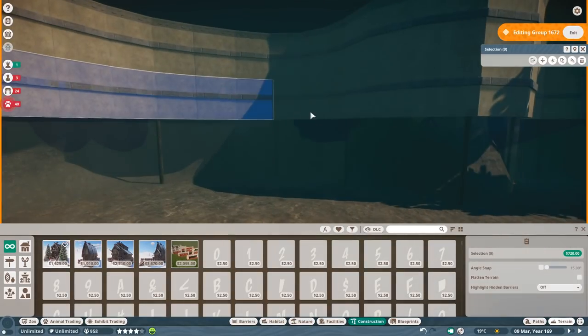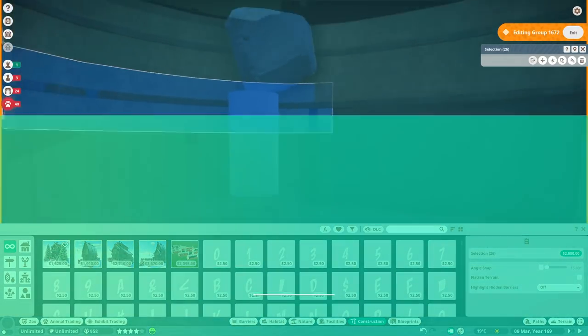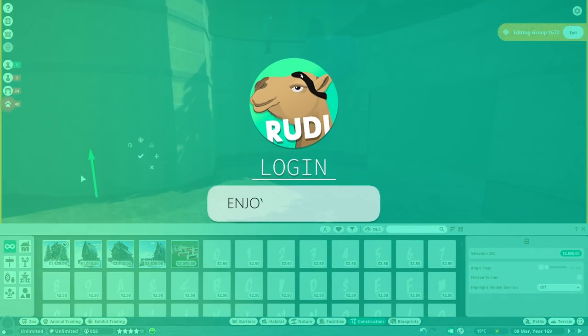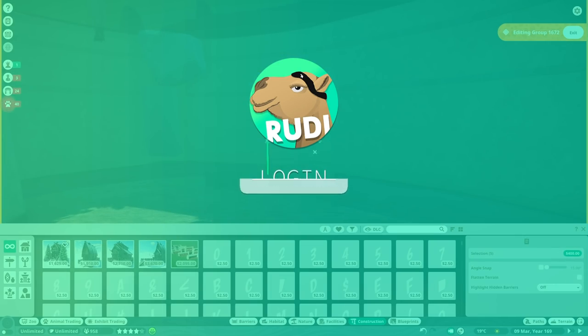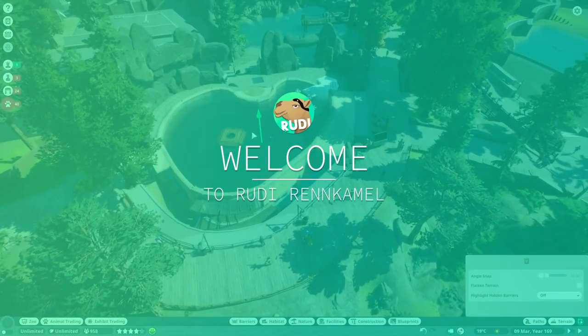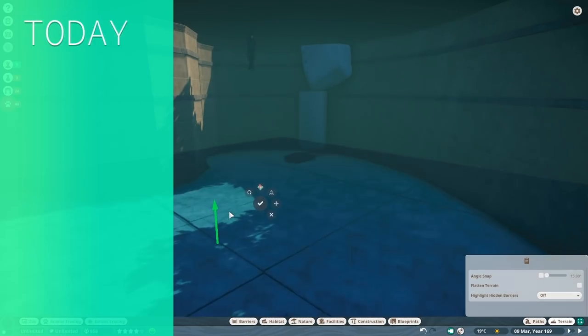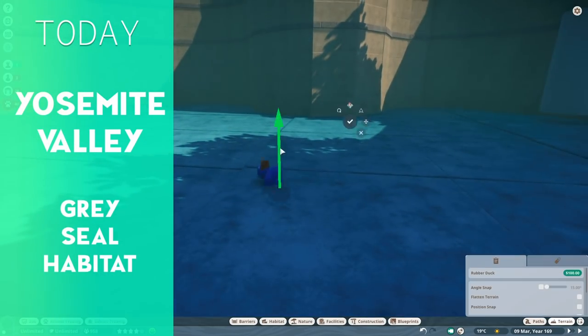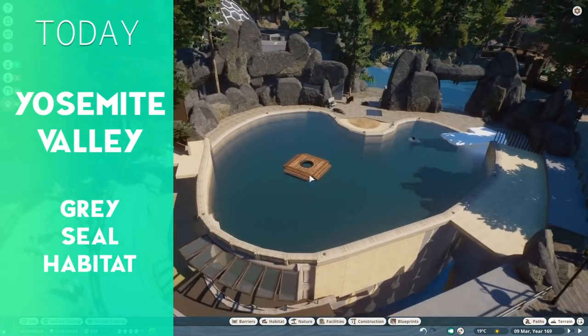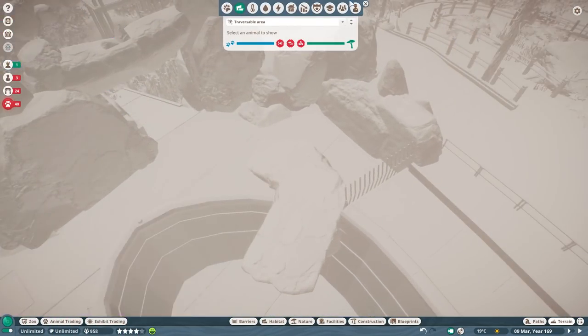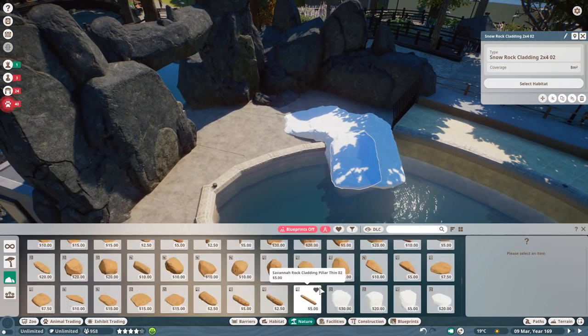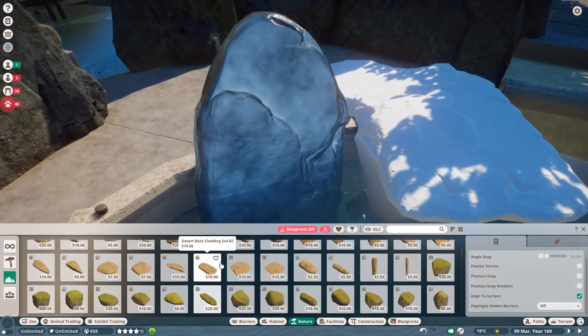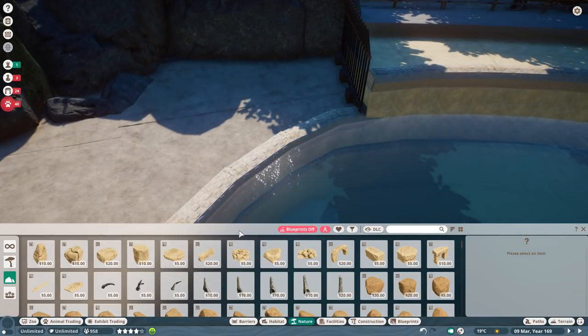Welcome everyone to the next episode of Yosemite Valley and the brand new Aquatic DLC, or the Aquatic Pack, however you want to call it. Today you're going to see the Seal Habitat, the Grey Seal Habitat, which is in fact replacing the before installed Sea Lion Habitat.